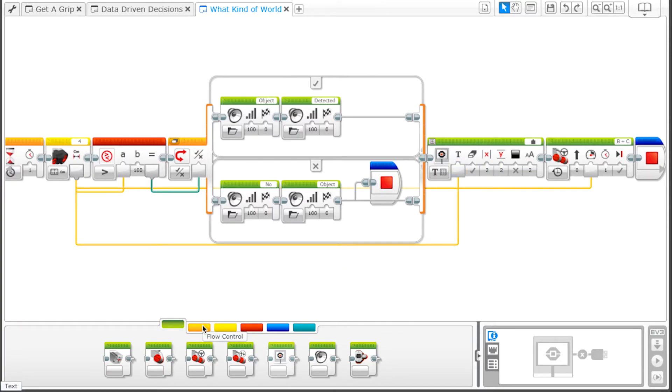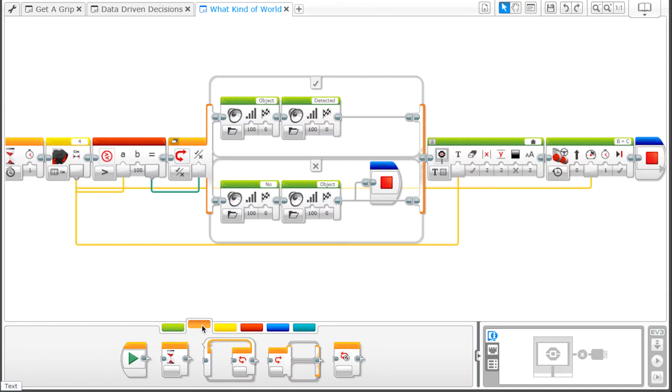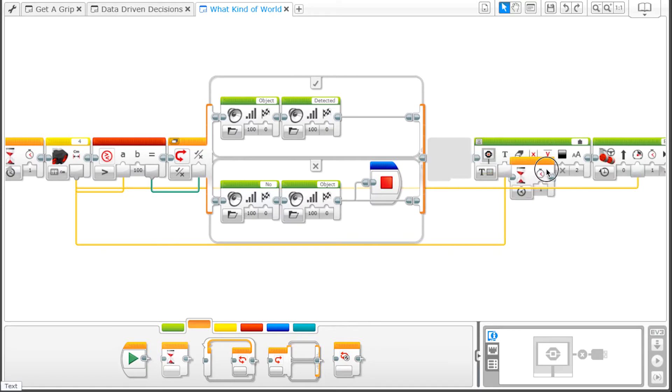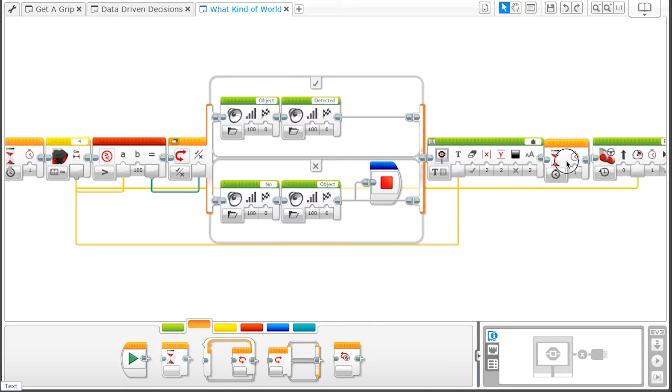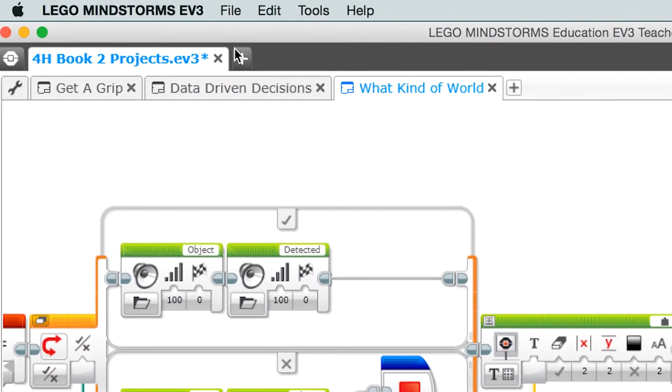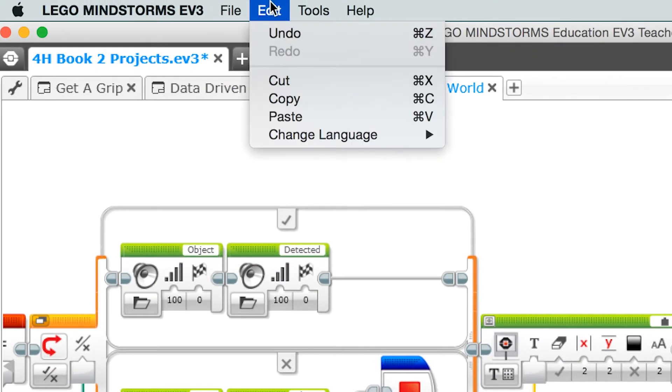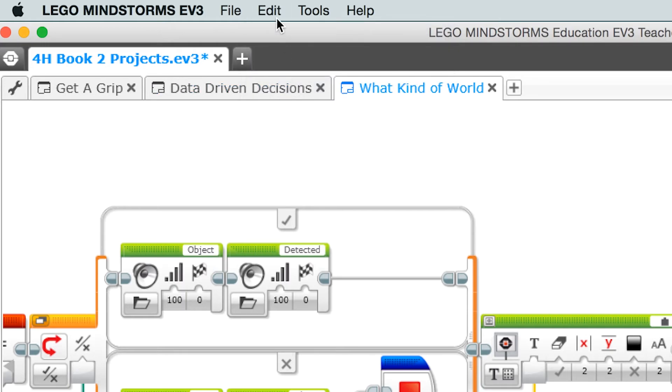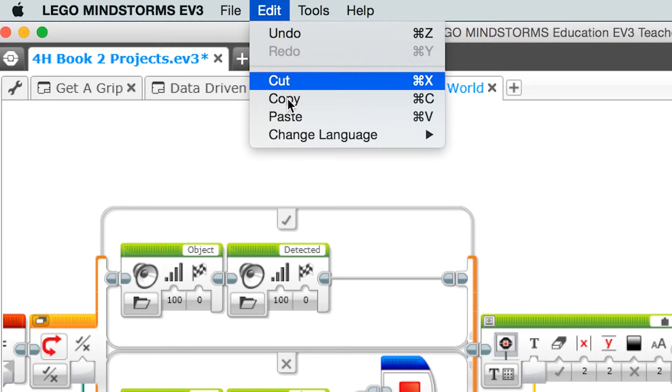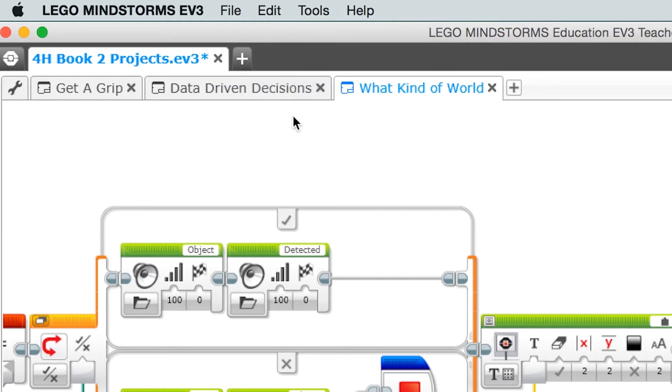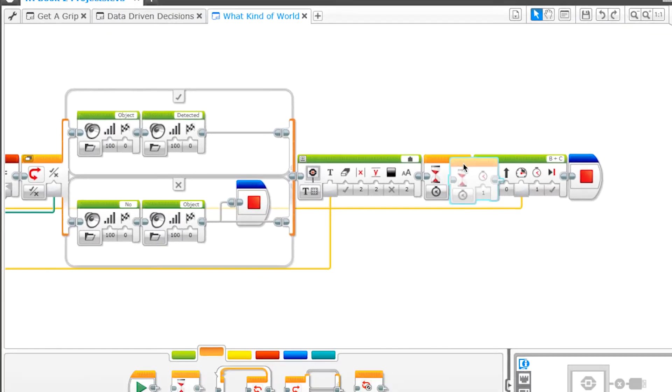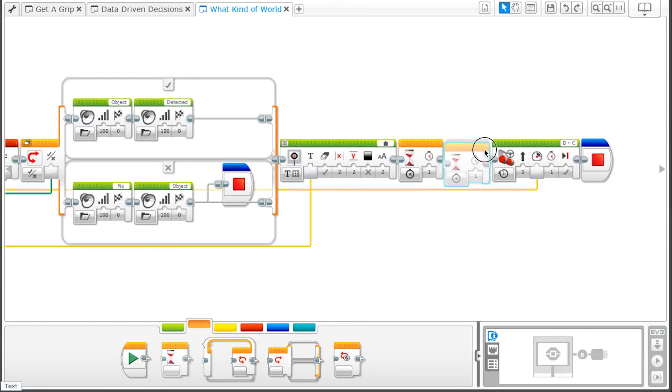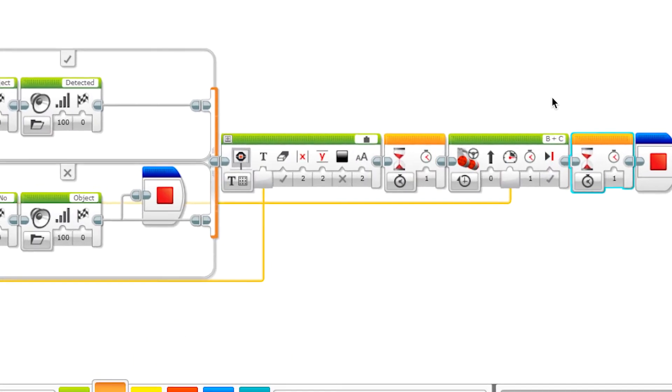We want to have a moment to see the number before the robot starts moving. So after the display block, put in a wait block from the flow control palette. Set the time to create a 1 second wait. Copy this wait block and paste it and place it after the move steering block. This wait will keep our sensor reading on the screen for 1 second after the robot has stopped.